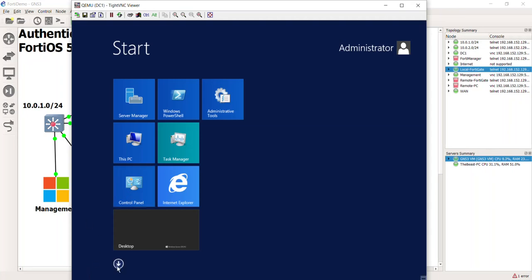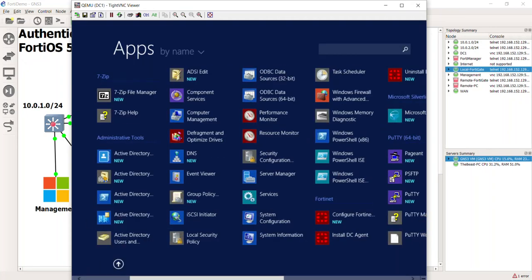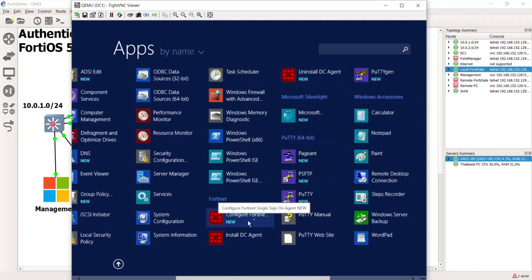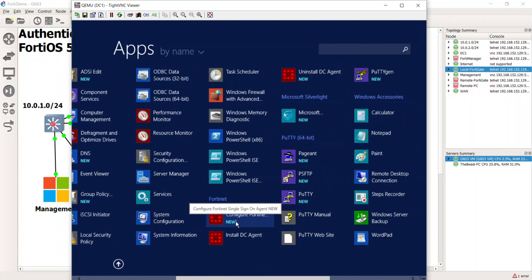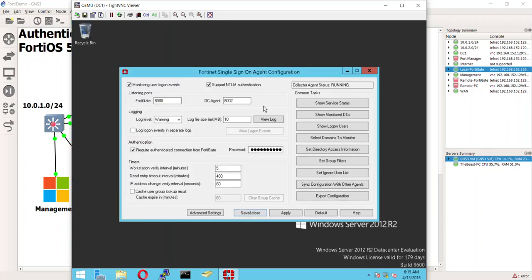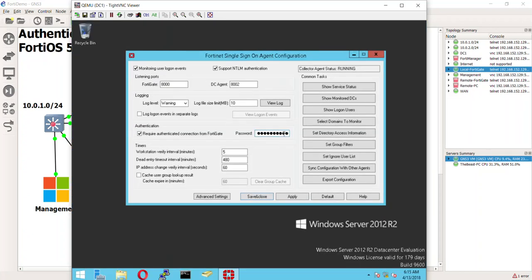So if you go ahead and hit the start screen, go down, you're going to see that we now have a whole bunch of 40 icons. And right here where it says configure the Fortinet single sign-on agent, let's go ahead and click it, and you should have a screen that looks like this.